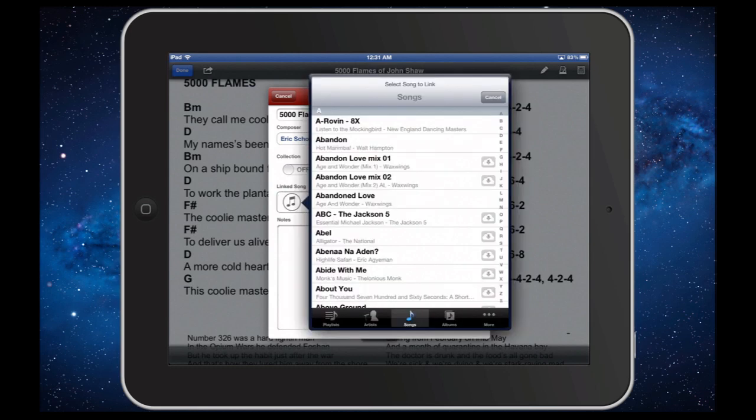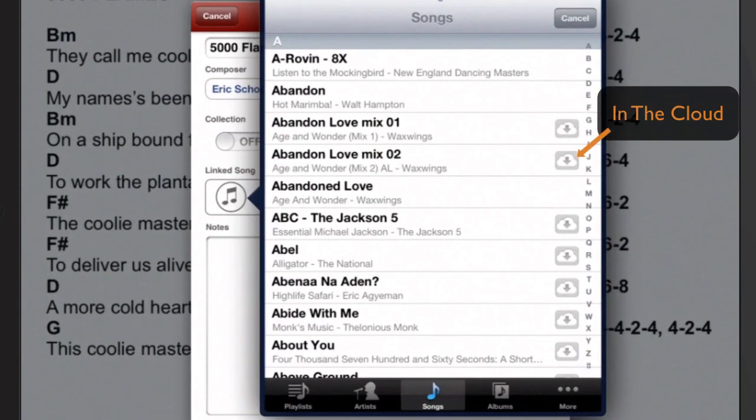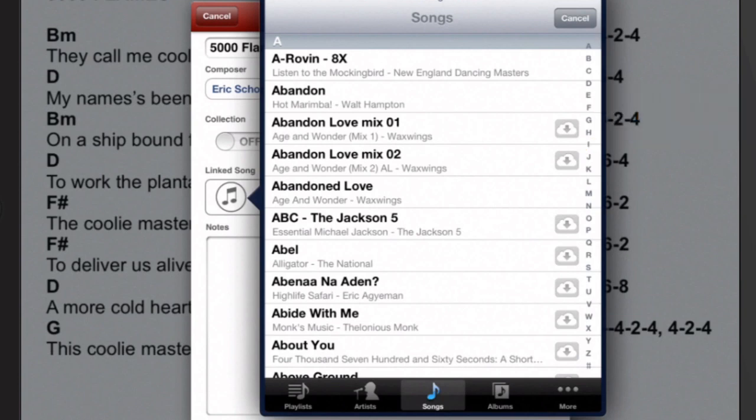Just a quick note: for best results, if using iTunes Match, we recommend that the track be actually downloaded to your iPad.